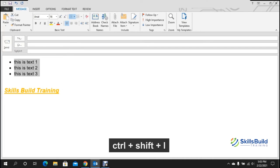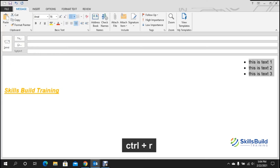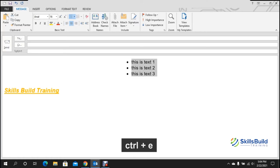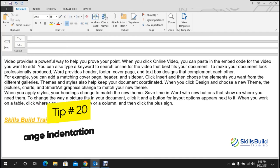Tip number nineteen: add bullets. Select the lines you want and press Ctrl+Shift+L to add bullet points. Press Ctrl+R to move the lines to the right, Ctrl+L to move them to the left, and Ctrl+E to center them.